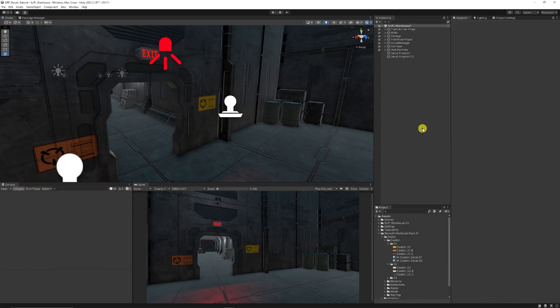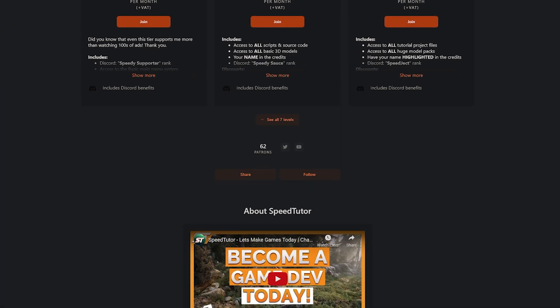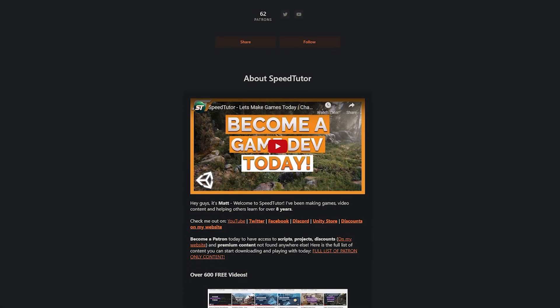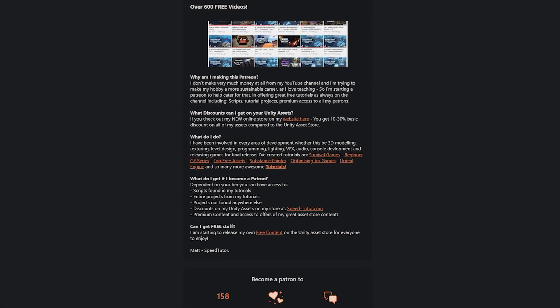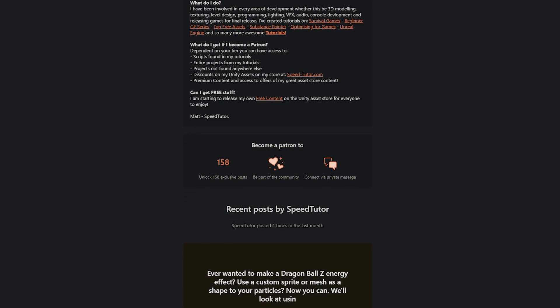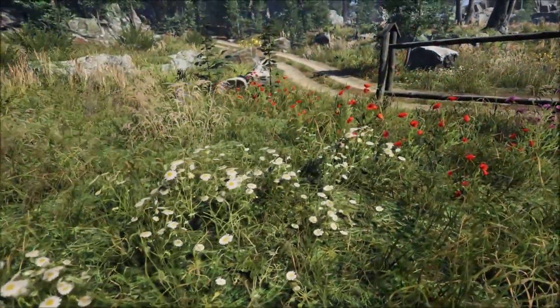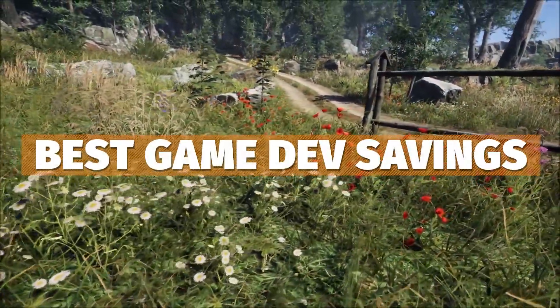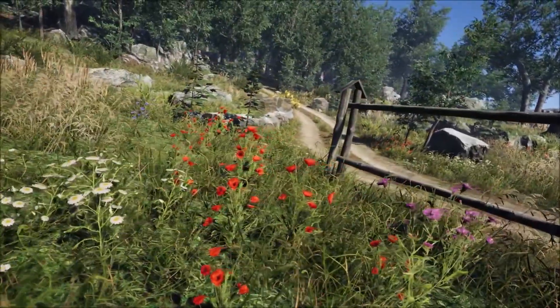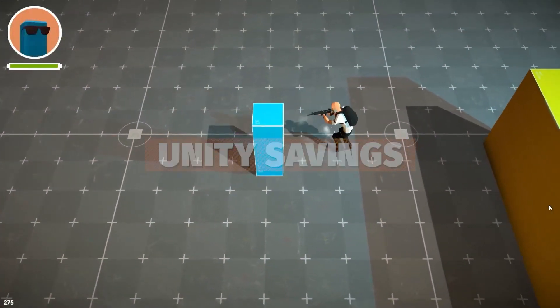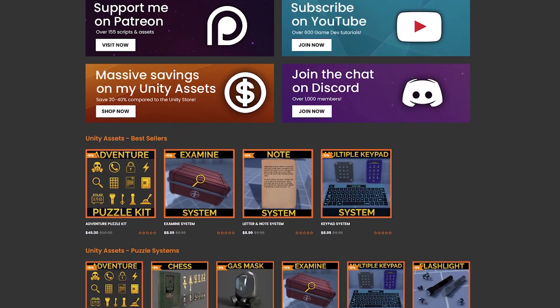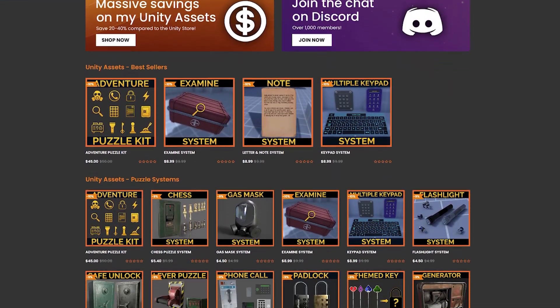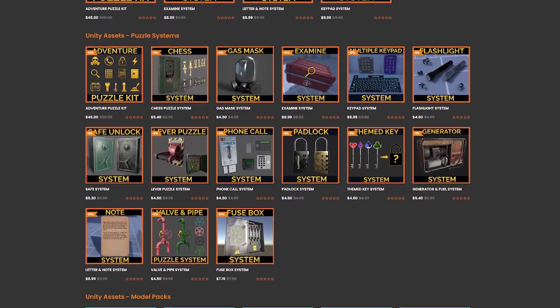So do let me know what you think of this tutorial and do check out my Patreon to get access to over 175 different scripts, assets, and projects you cannot find anywhere else. Come and check out all the links in the description for all the best Unity sales, savings, across gamedev, and more. And check out my great assets on the Unity Asset Store, along with massive savings on my website.